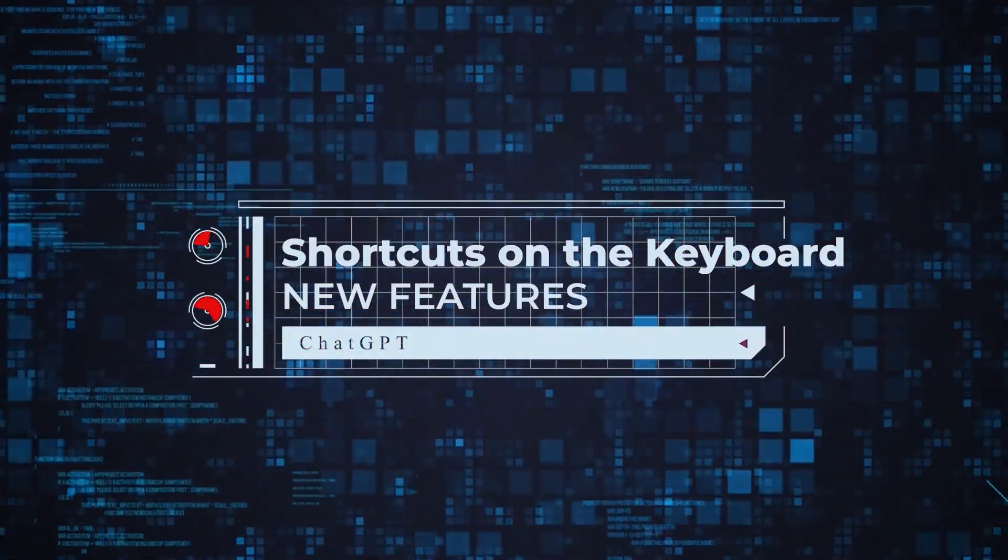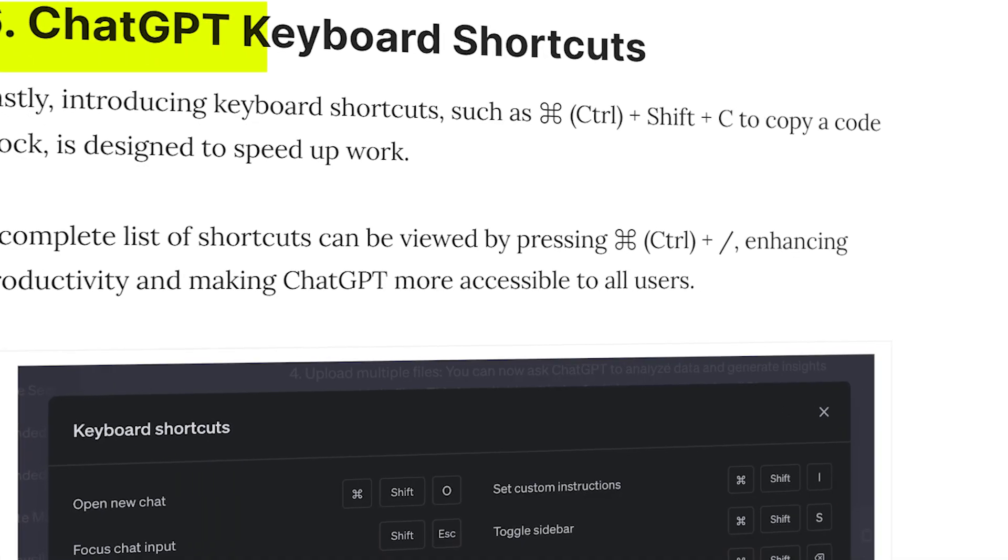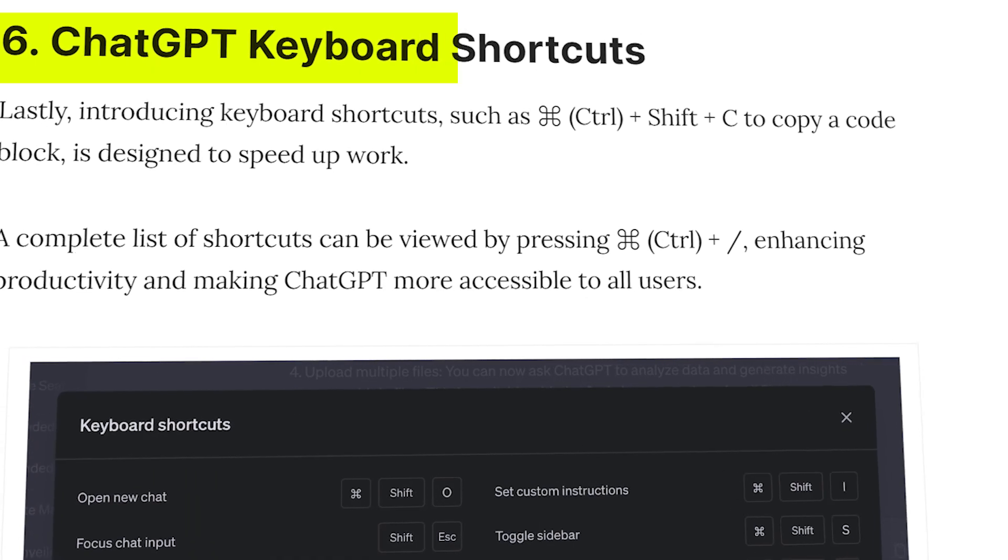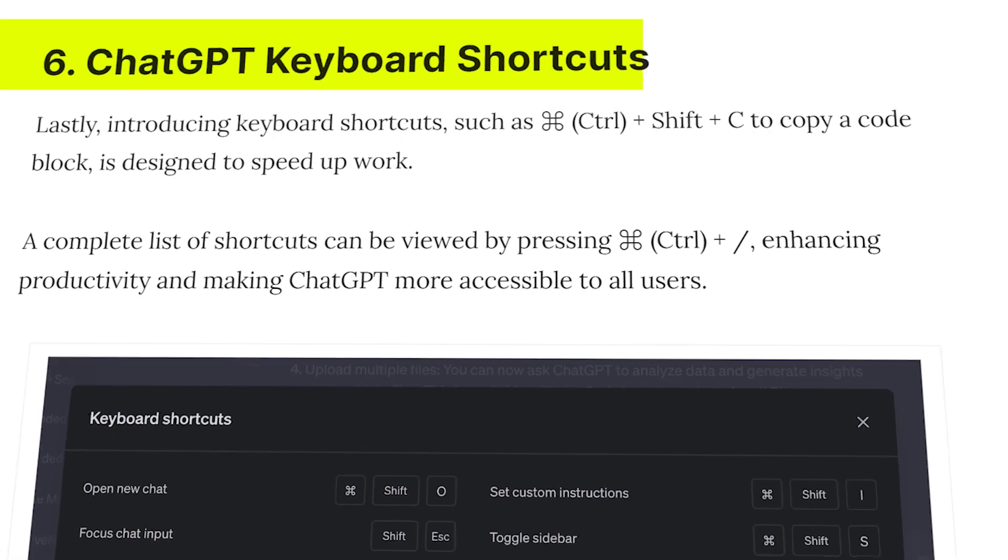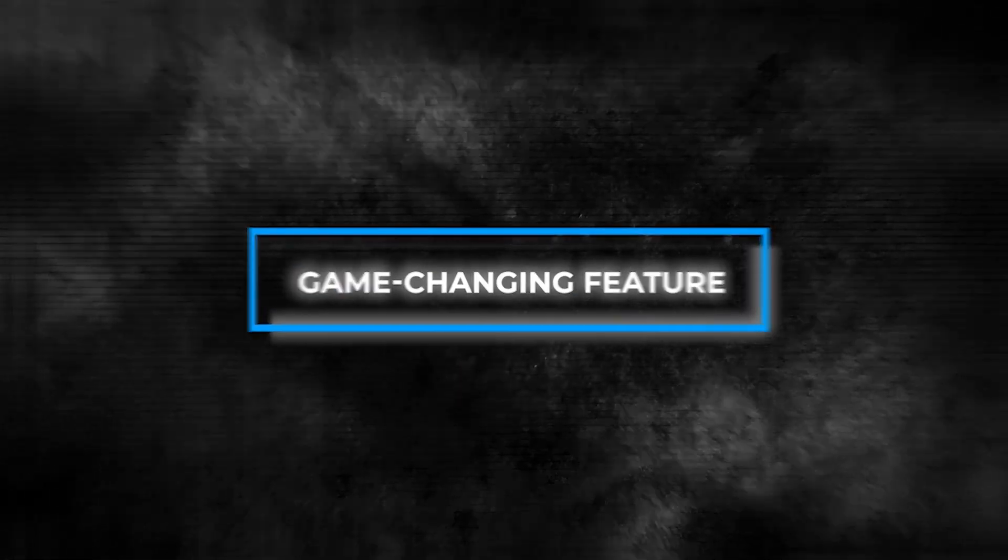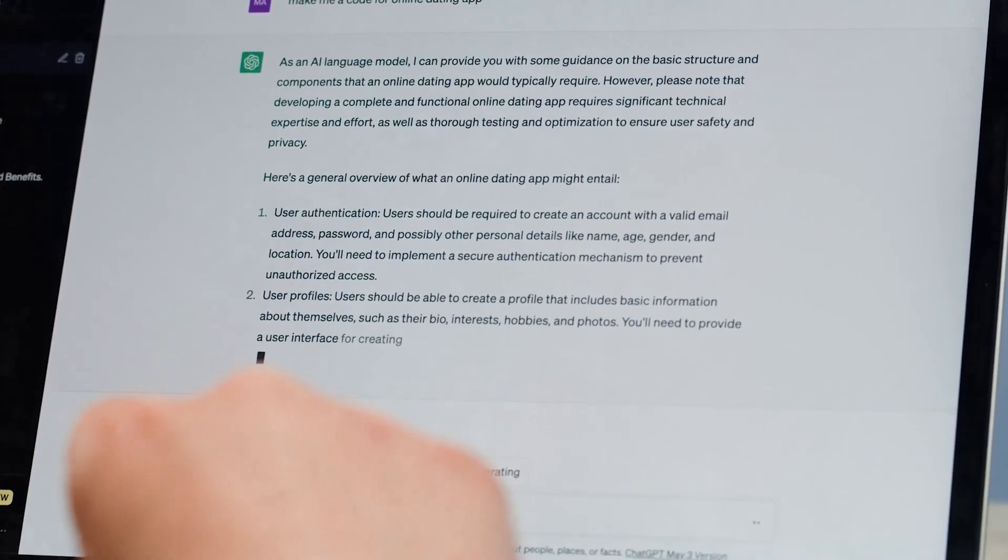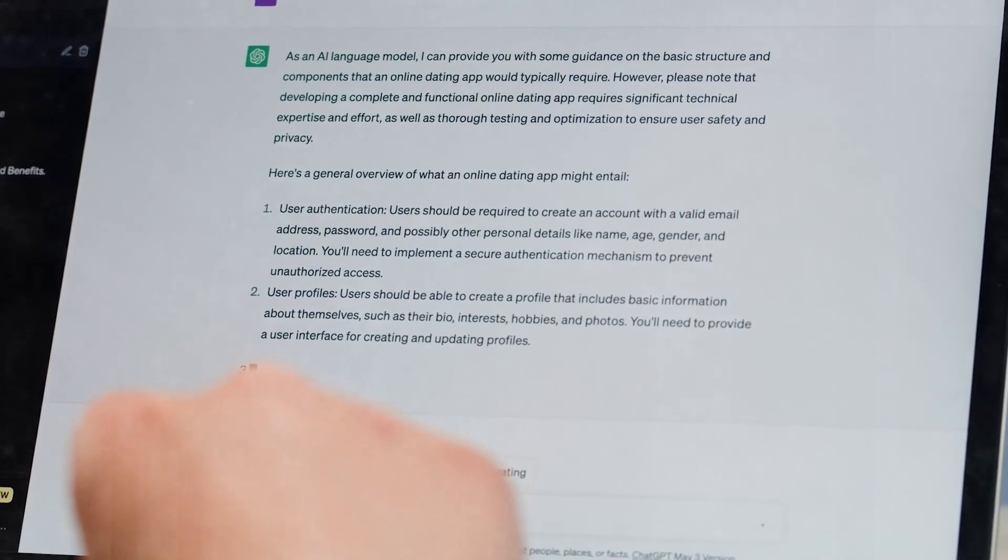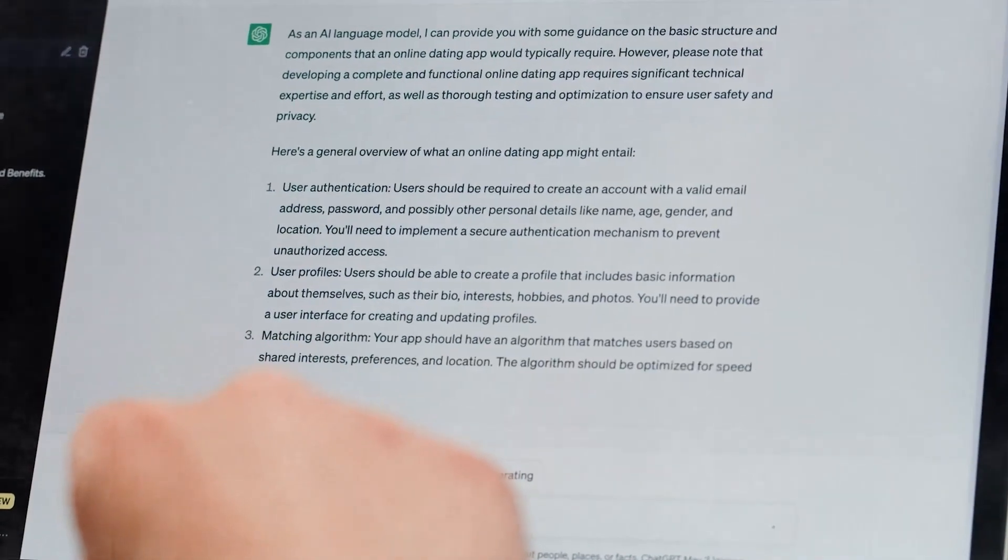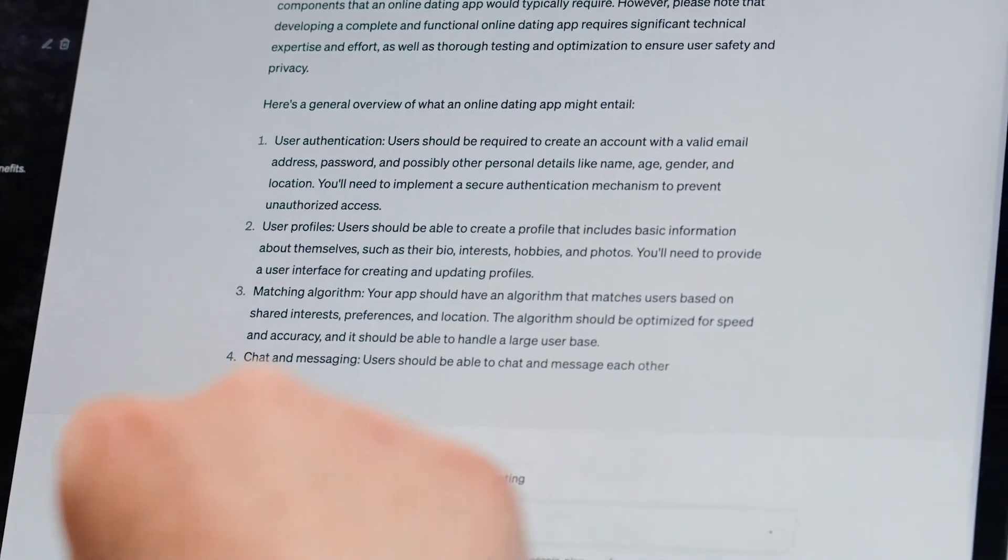Shortcuts on the keyboard. Experience heightened productivity with ChatGPT's keyboard shortcuts, a game-changing feature. These intuitive shortcuts empower users to swiftly execute common actions, eliminating the need for manual navigation.